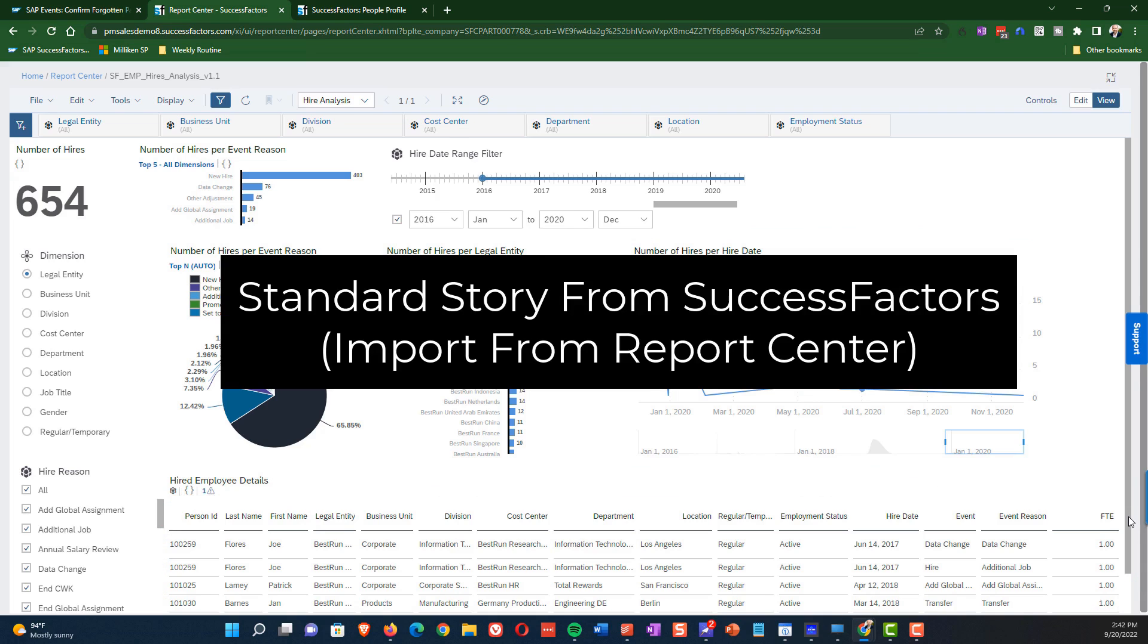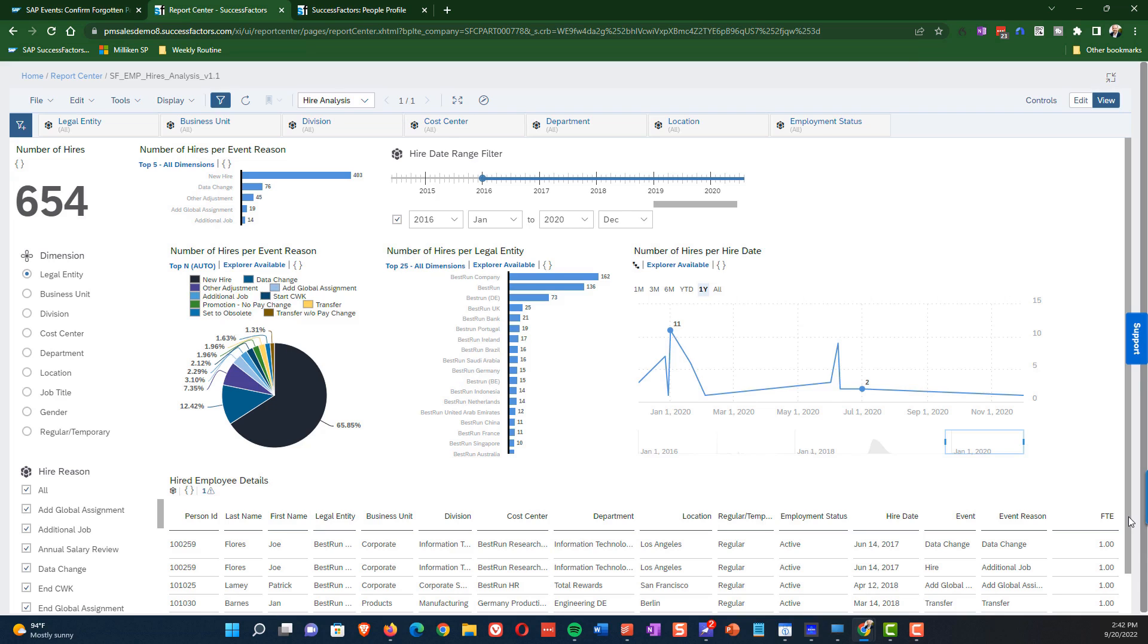Again, this is a standard delivered report that SuccessFactors provides. You can add to it, you can remove from it, but I think this is a pretty good example of a hire story that you get from SuccessFactors. And now let's go through and look at how the functionality works in practice and how these different elements of the story relate to one another.